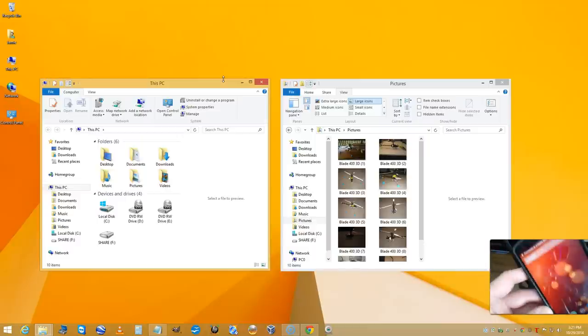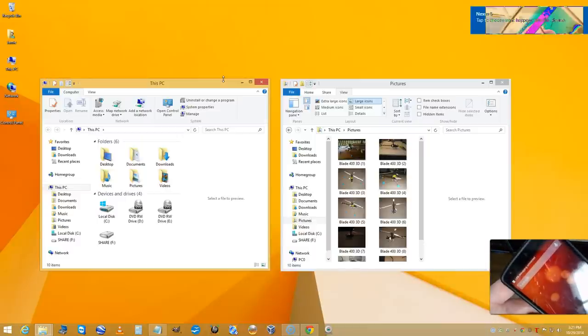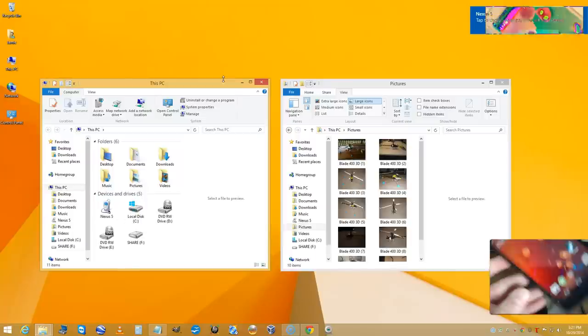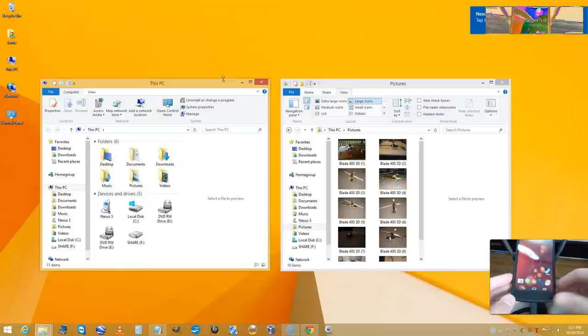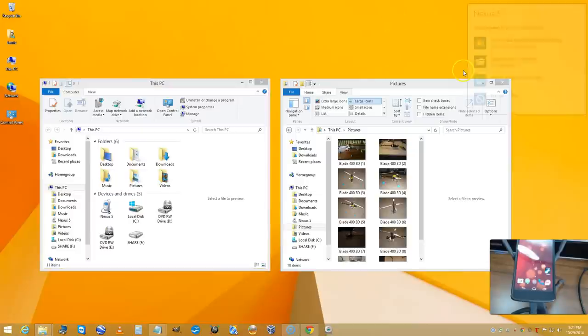You'll get a pop-up at the top on your device that says USB is now connected. You're also going to get a pop-up at the top here that says tap to choose what happens with this device.